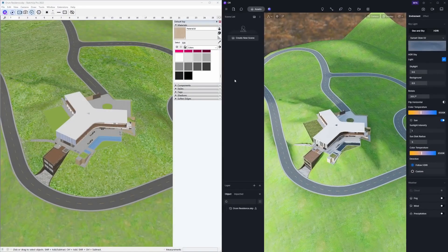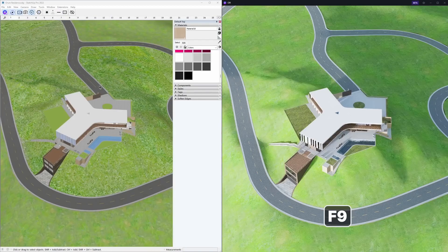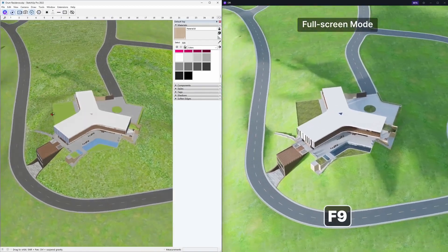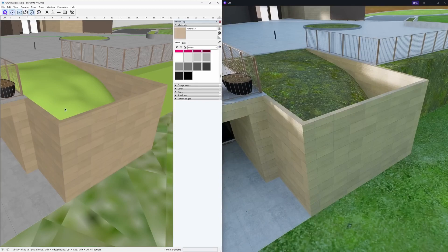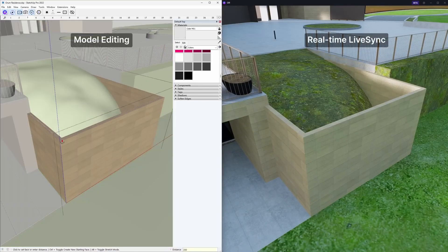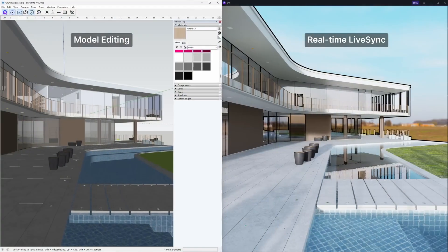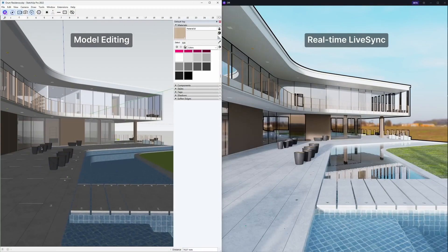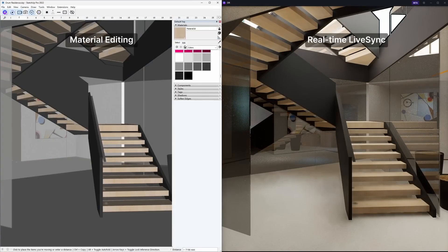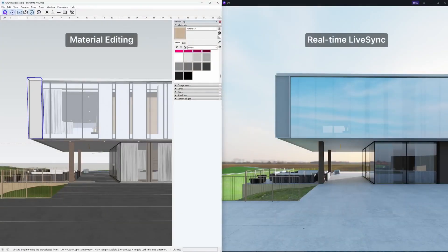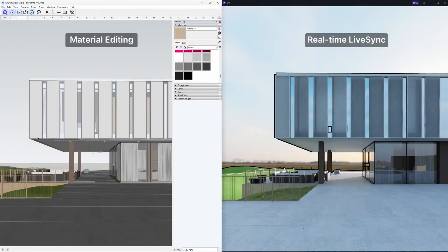Another significant update: D5 Lysync for SketchUp. For a more immersive and effective real-time design and rendering experience, press shortcut key F9 to enter full-screen mode. The SketchUp–D5 workflow now offers real-time synchronization without the need for manual clicking on the update button.